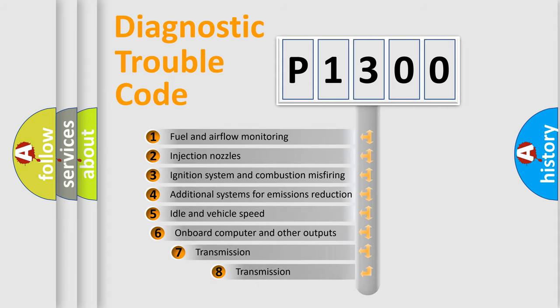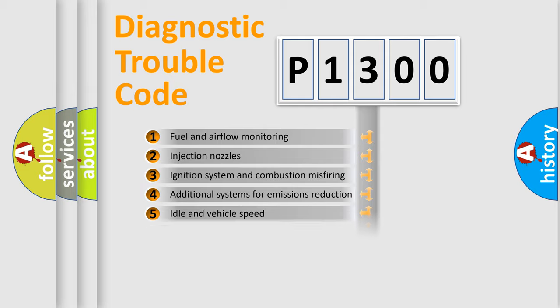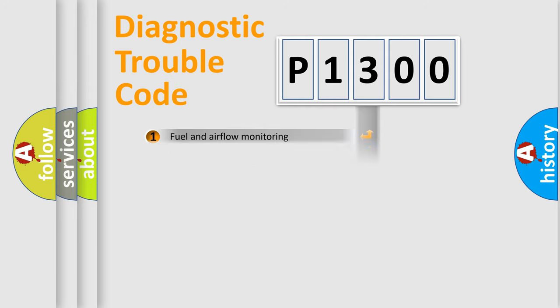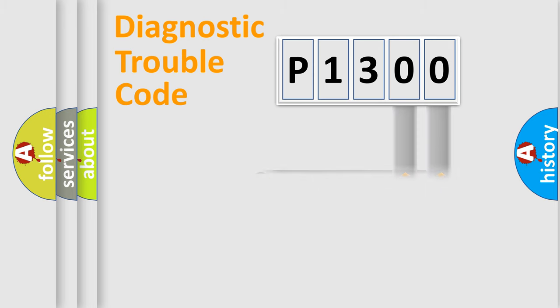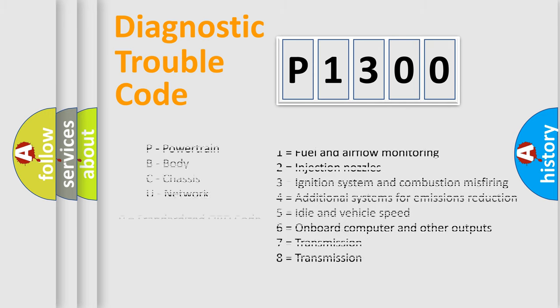The third character specifies a subset of errors. The distribution shown is valid only for the standardized DTC code. Only the last two characters define the specific fault of the group. Let's not forget that such a division is valid only if the second character code is expressed by the number zero.